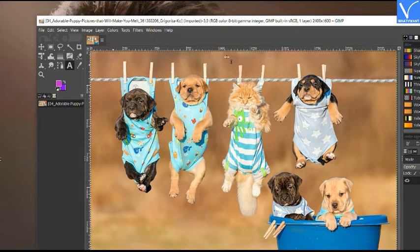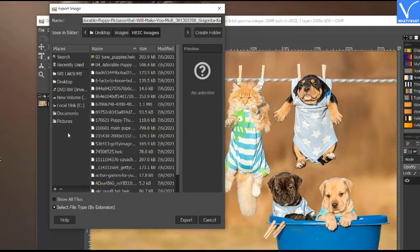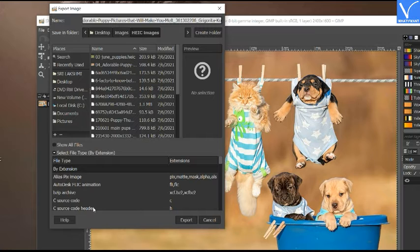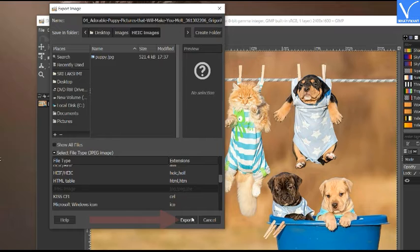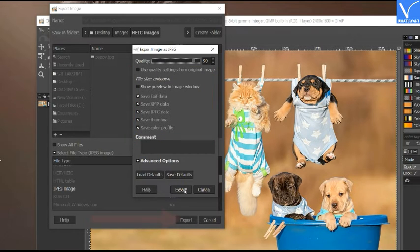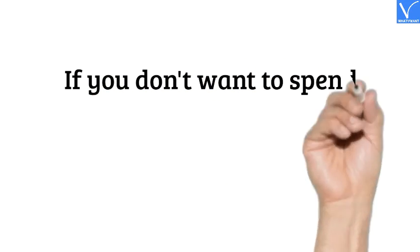Edit the image as you wish using the image editing tools. Now tap on File and choose Export As from the drop-down menu. An Export Image window will appear. Choose the output folder and select the output format by extension, or tap on Select File Type at the bottom and navigate to select JPG. Click on Export. A prompt will appear again — choose the image quality, enable or disable the given options as you wish, and finally click on Export. That's it — the converted image will be saved in the selected folder.